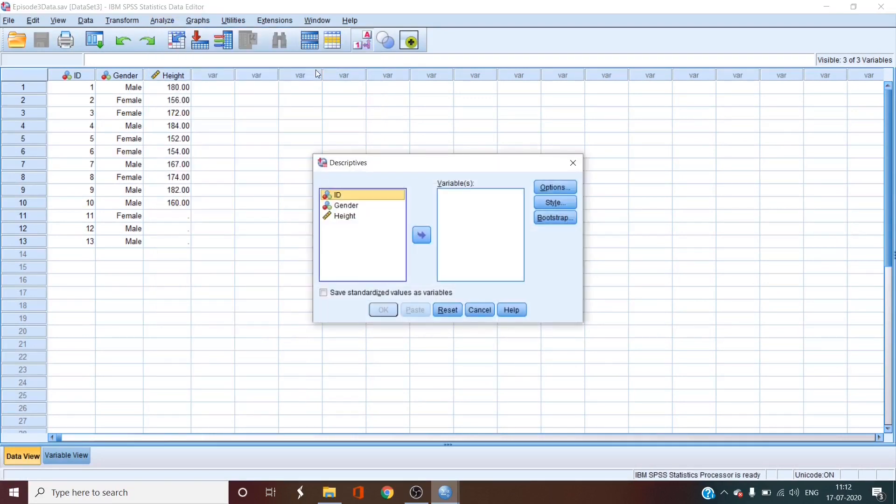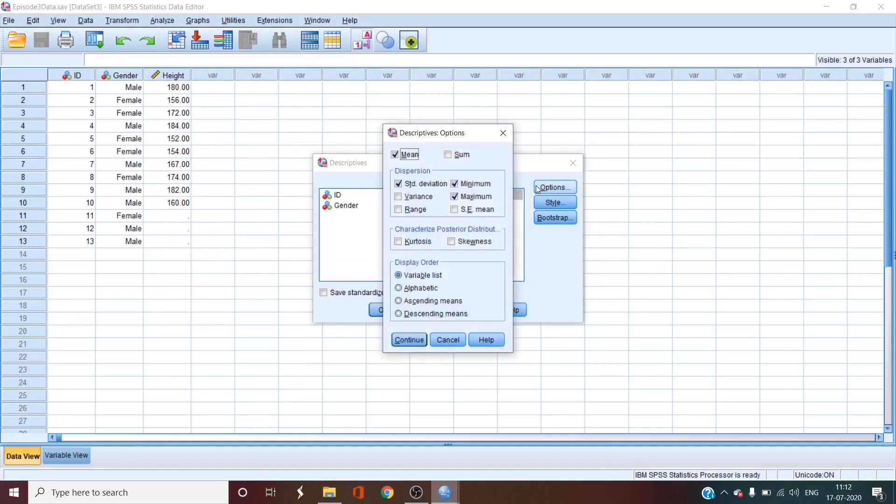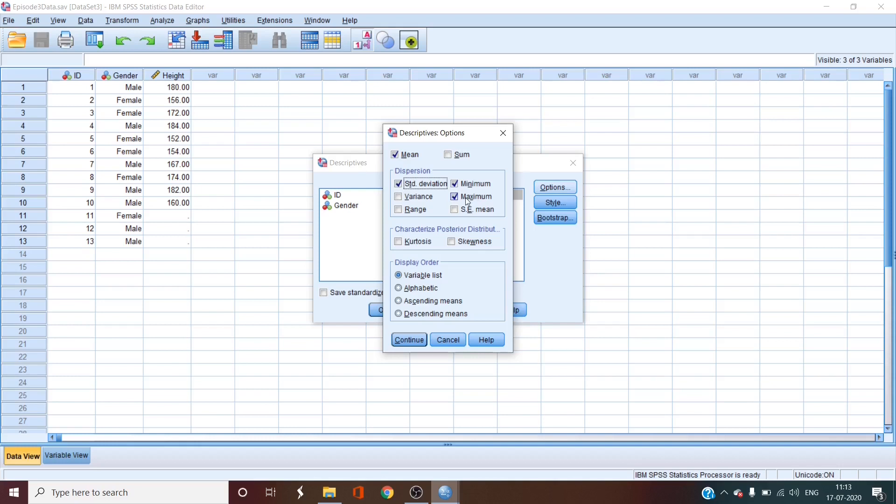descriptives. We'll select height and then move it to the right window. Then we'll select options. A new window will pop up in which you will select whatever descriptive statistics you want. I am selecting mean, standard deviation, minimum, maximum, and range.